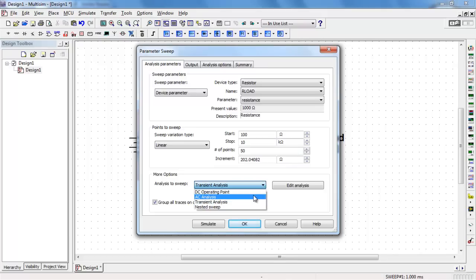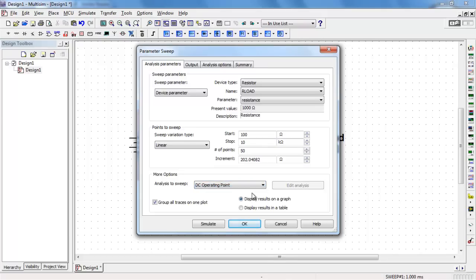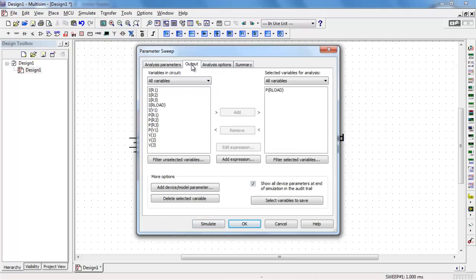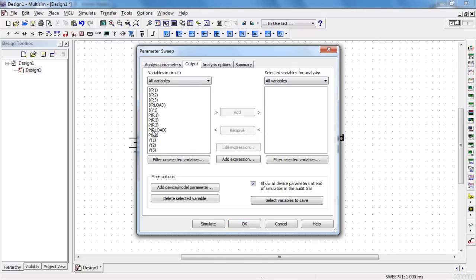And I'm sweeping a DC operating point analysis. For output, I need to choose the power of the load resistance. Let me show you where that came from. Back here, I selected it and then selected add.